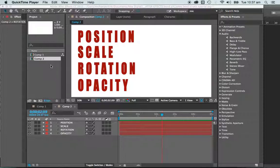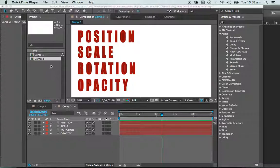Most things that we do when we animate, we tend to make things bigger, smaller, become invisible, move from one place to the other, or rotate. So we really have some tools here that will form the basis of most of our animations.